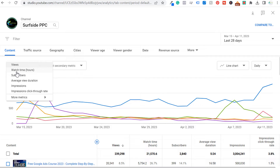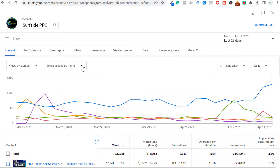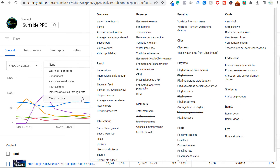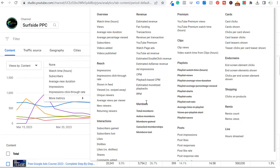You can also look at secondary metrics. If we come over to More Metrics, you're going to see impressions, click-through rate, shown in feed, viewed versus swiped away, unique viewers, end screen element clicks, card clicks, card shown, YouTube Premium views, fan funding, transactions — basically any possible thing you can see tied back to individual videos, you can see through the Advanced Mode of channel analytics.